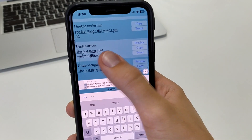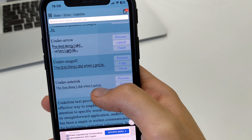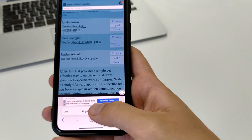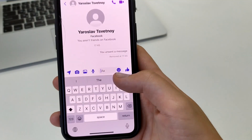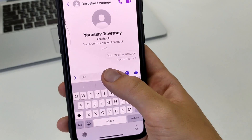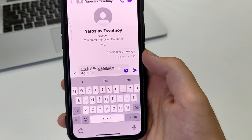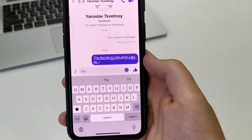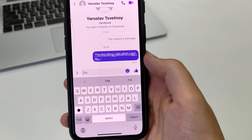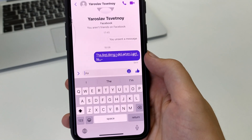Let's say I like this font, and I click on copy, and then I exit. I go into Messenger and then I press paste. And after that, I press send, and as you can see, here is the message sent.